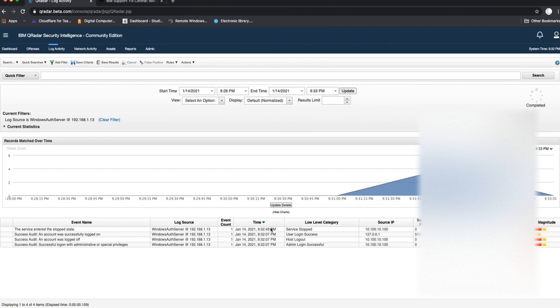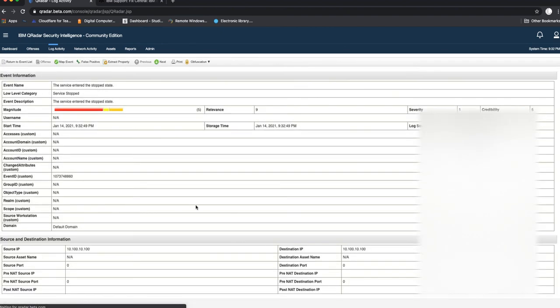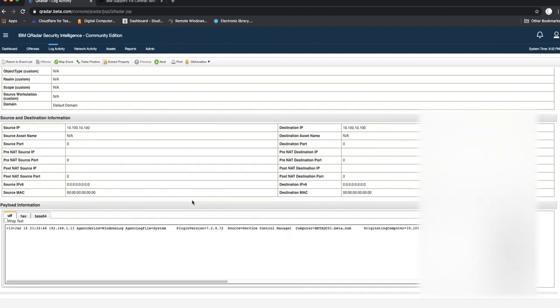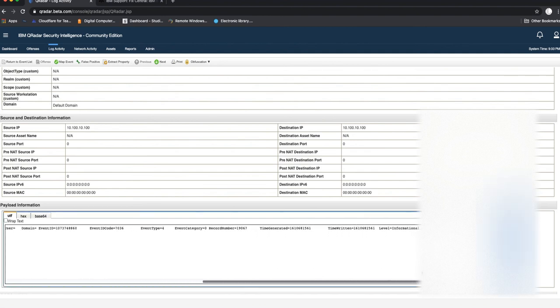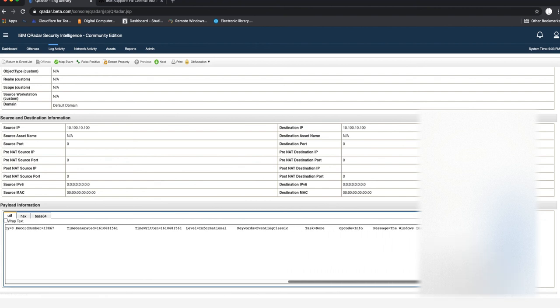We can see there we go: service entered the stop state, account logon, service entered the stop state. Windows Installer service entered the stop state - this is probably from when we just completed the installation of the WinCollect agent.